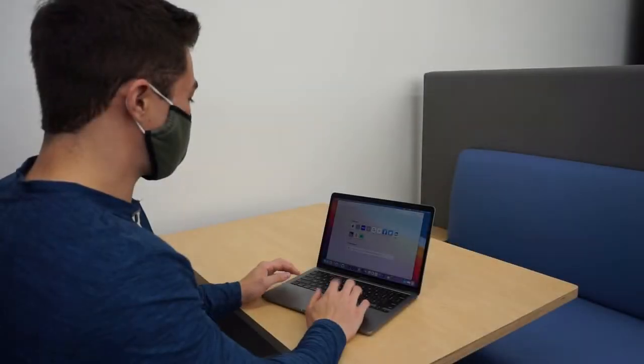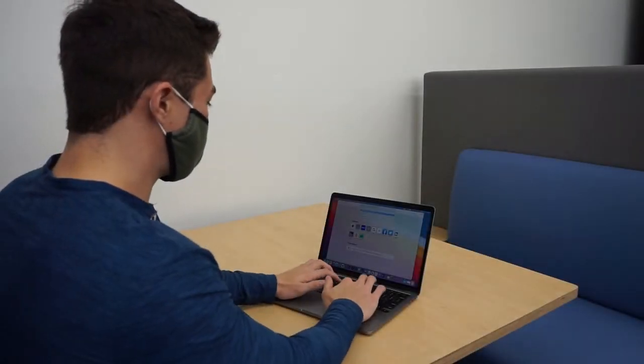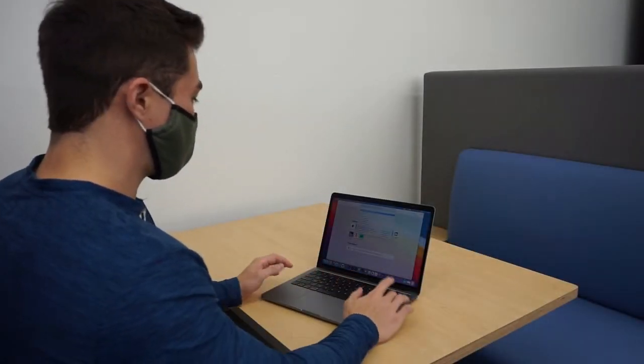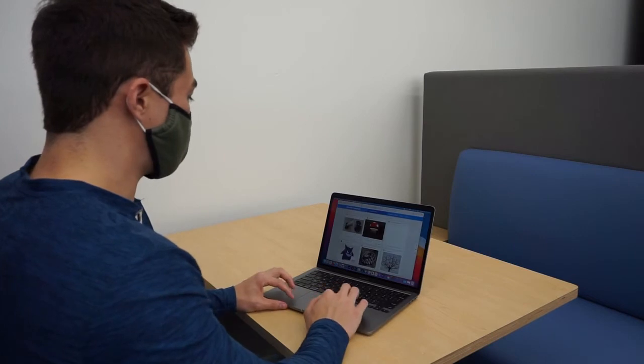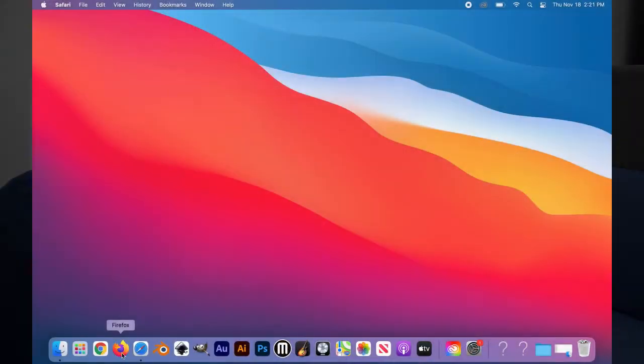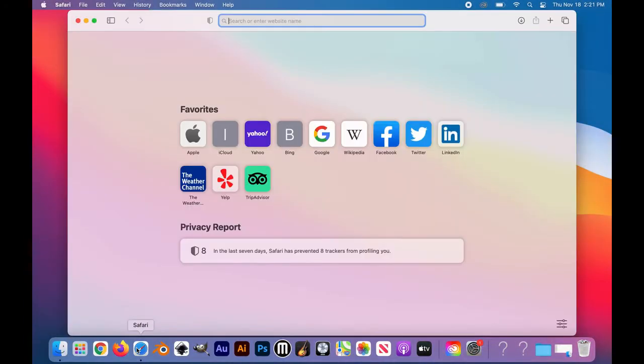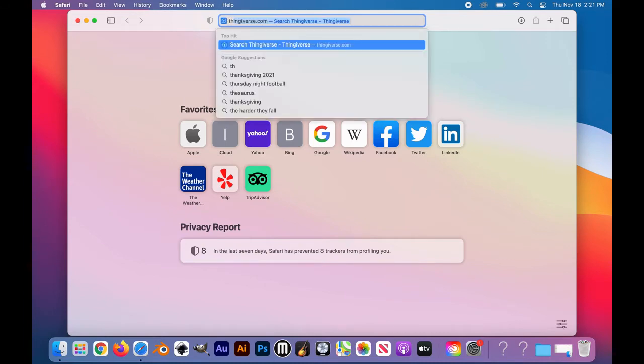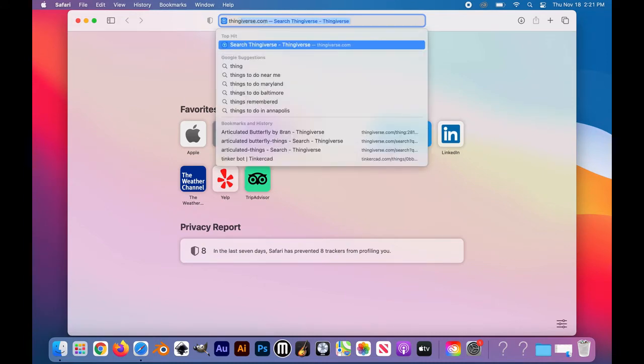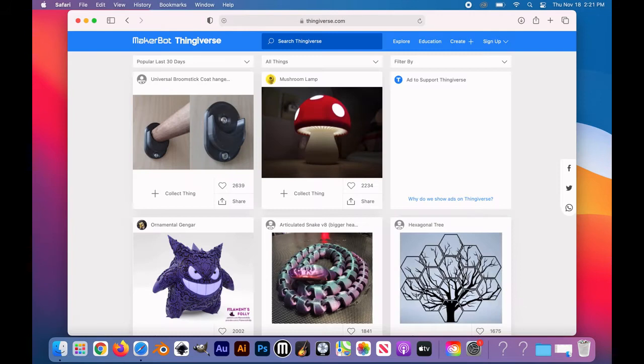First things first, today we have to find an object we'd like to print. For this particular project we'll be going to Thingiverse.com. Thingiverse is a wonderful website that has many pre-made 3D print designs ready and available.